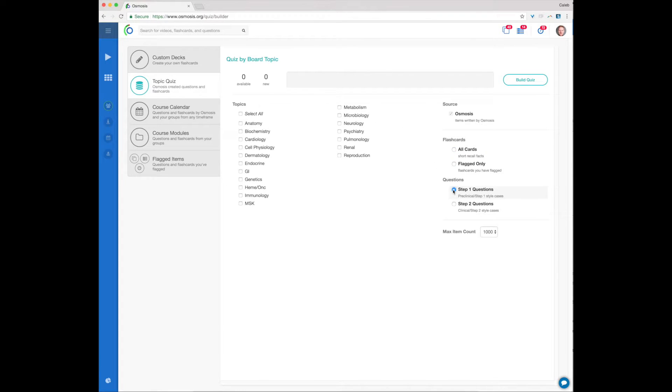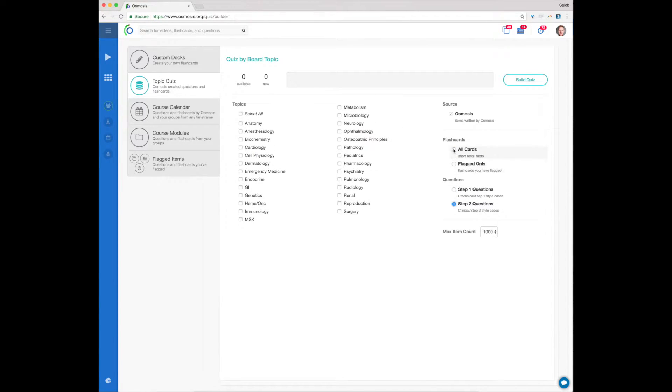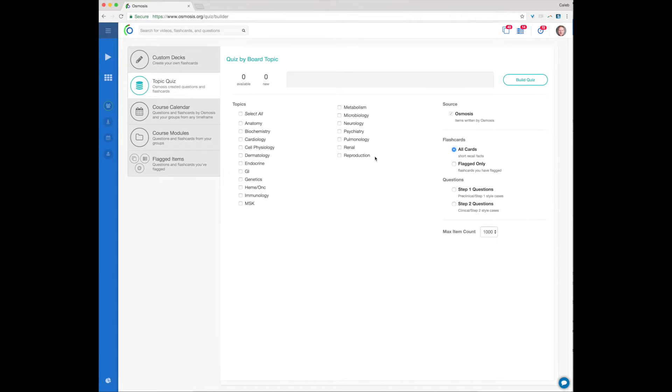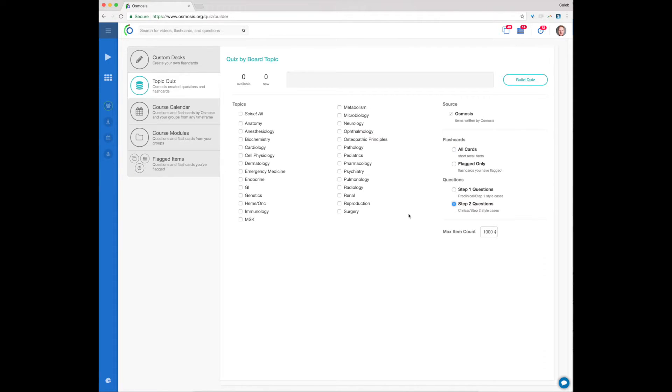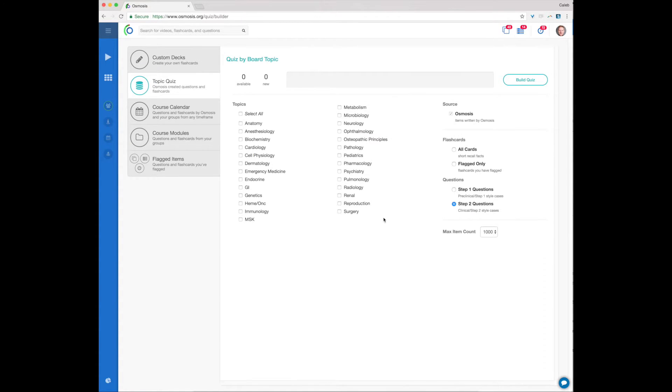Flashcards and Step 1 questions are divided according to organ system or preclinical categories. Step 2 and shelf-relevant questions use those same categories and additional ones for clinical rotations. You can select individual categories or all categories. Use the blue Build Quiz button to start any topic quiz.